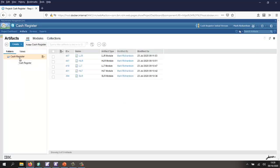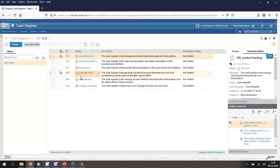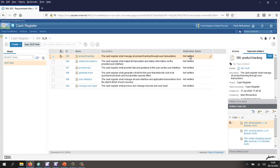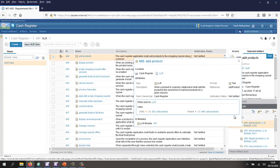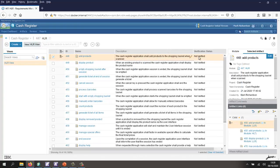Here we have the project, and there are a number of modules. Let's start by taking a look at the system level requirements. For each system level requirement, we can see that I've added a field called verification status, and none of these have been verified. From here, I can navigate down to the high level requirements, and again, they're all not verified.